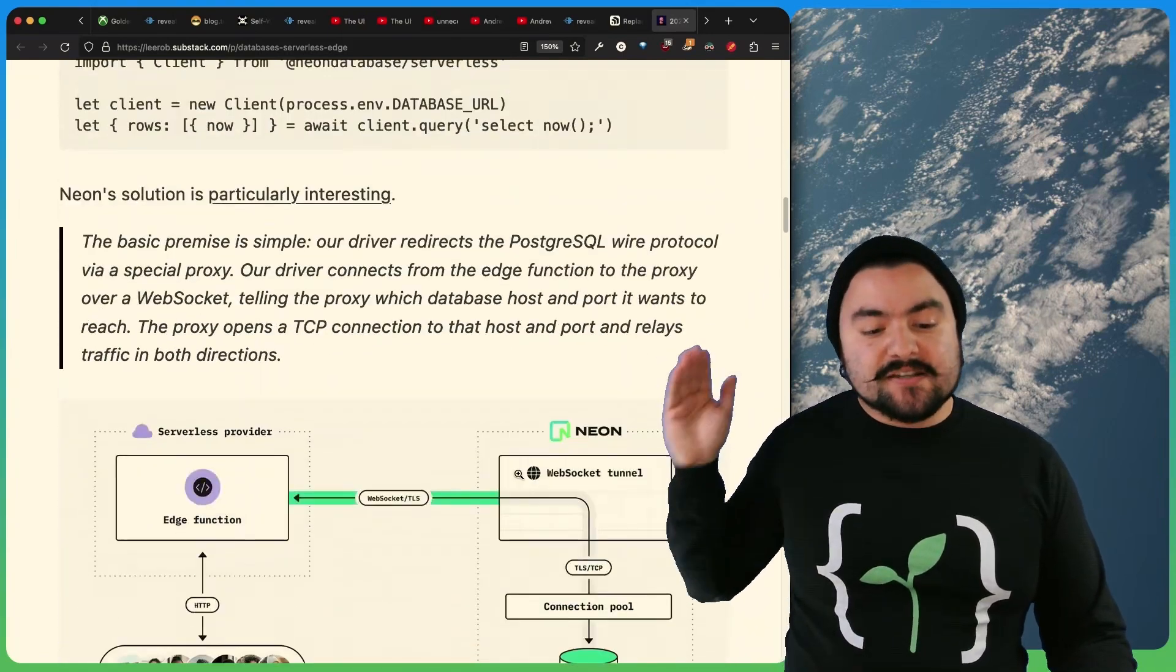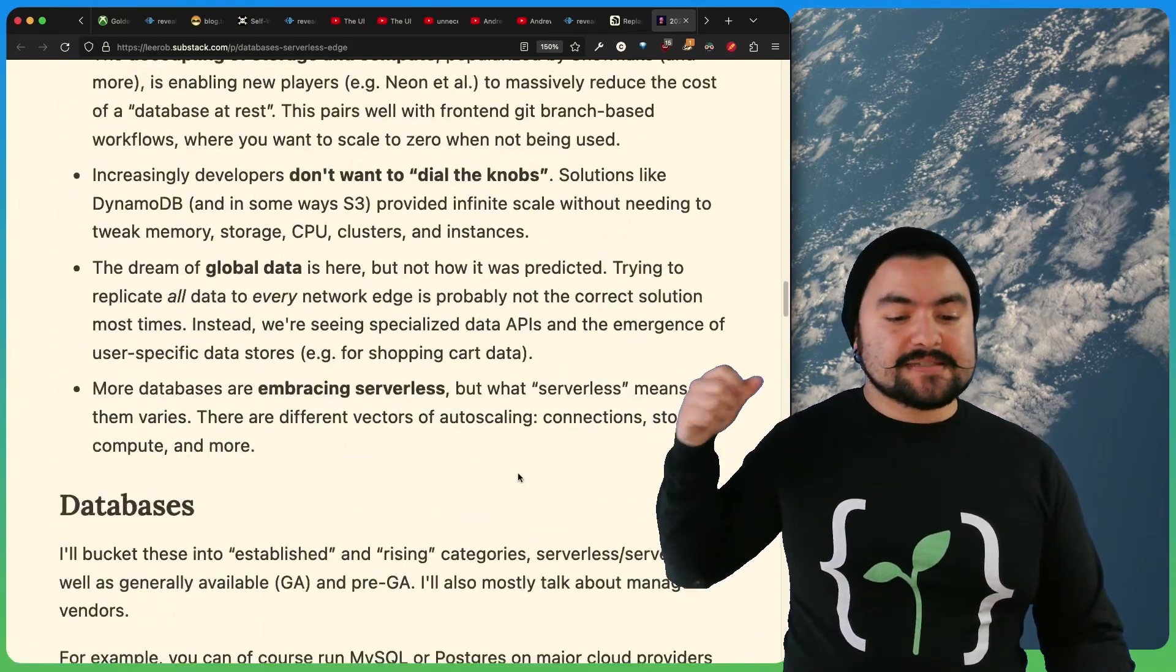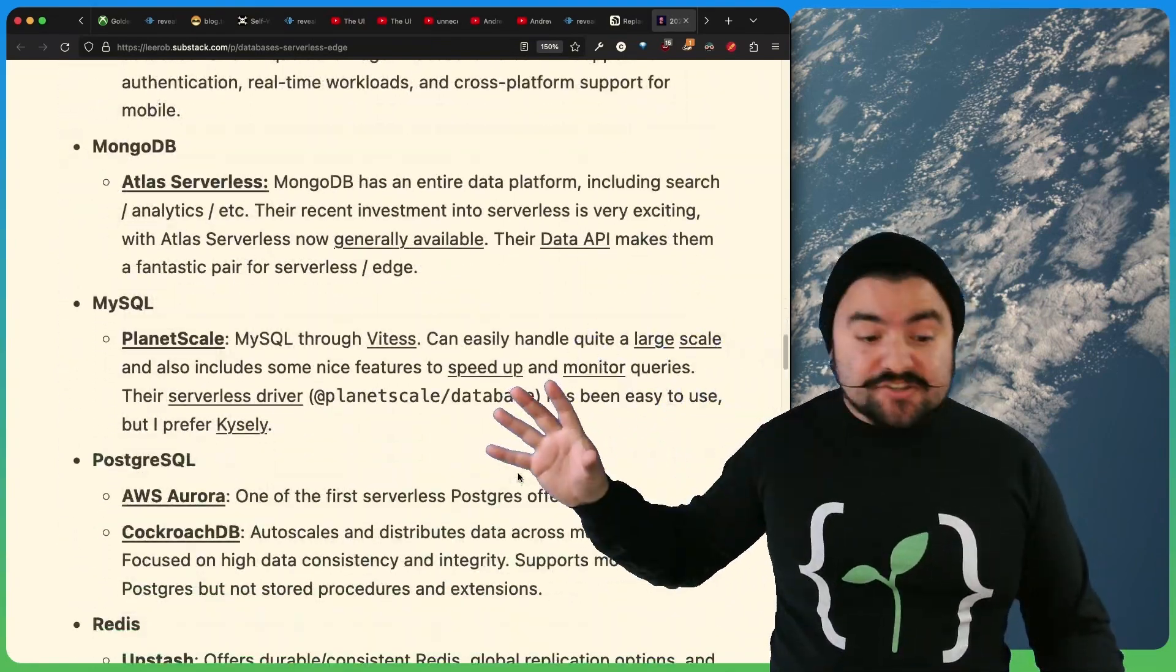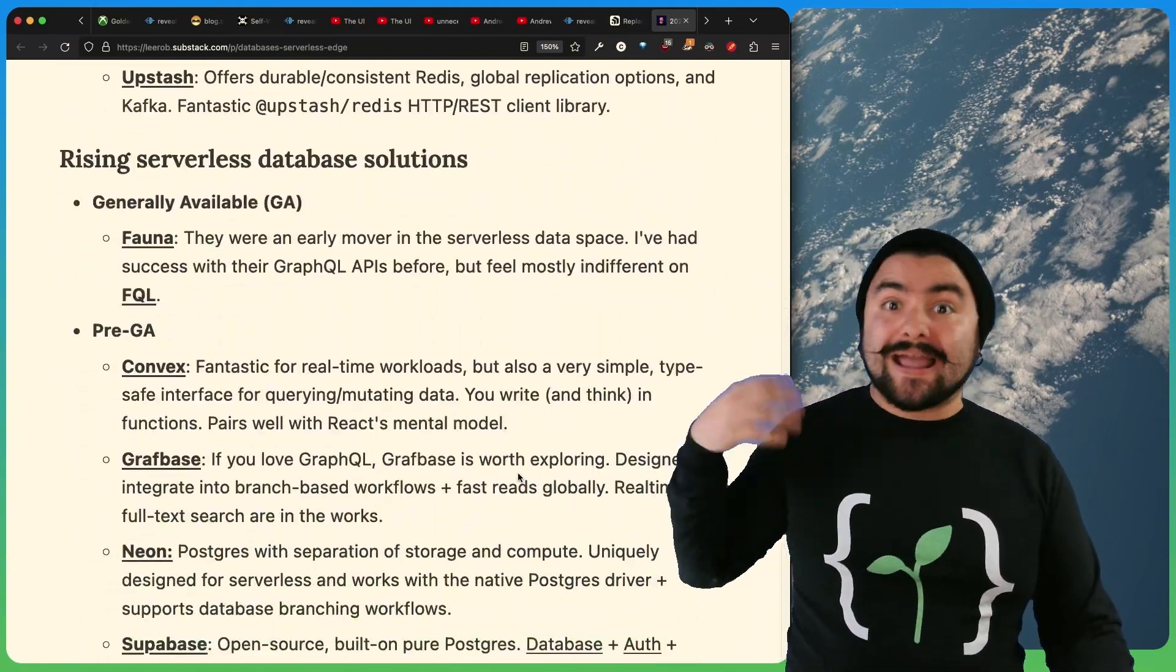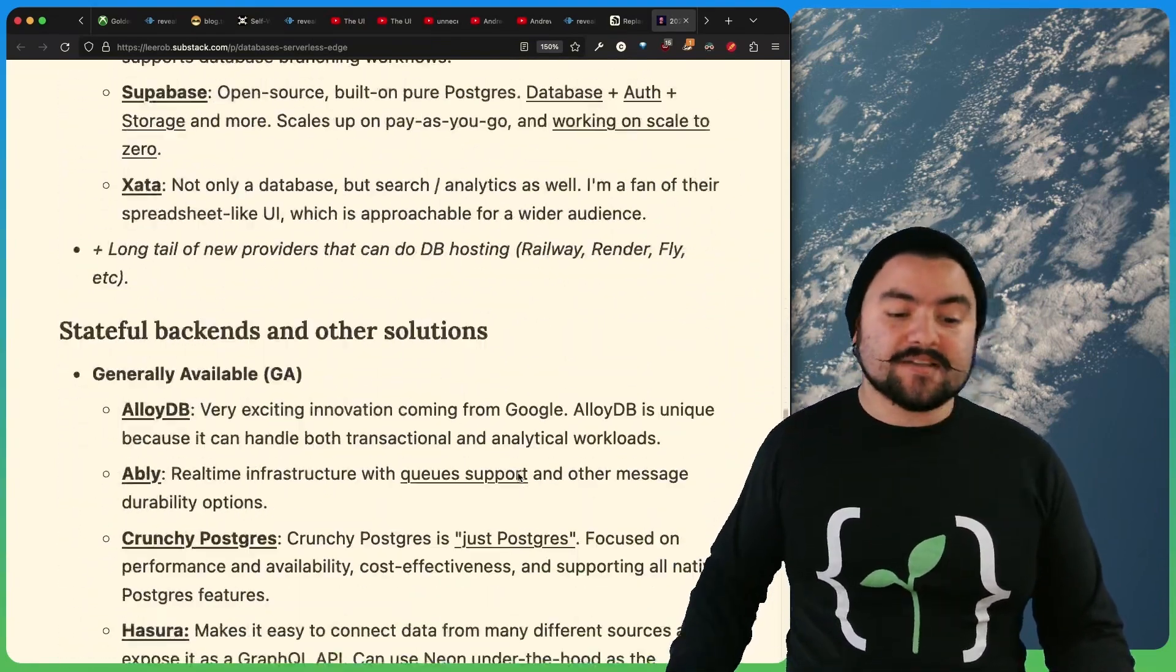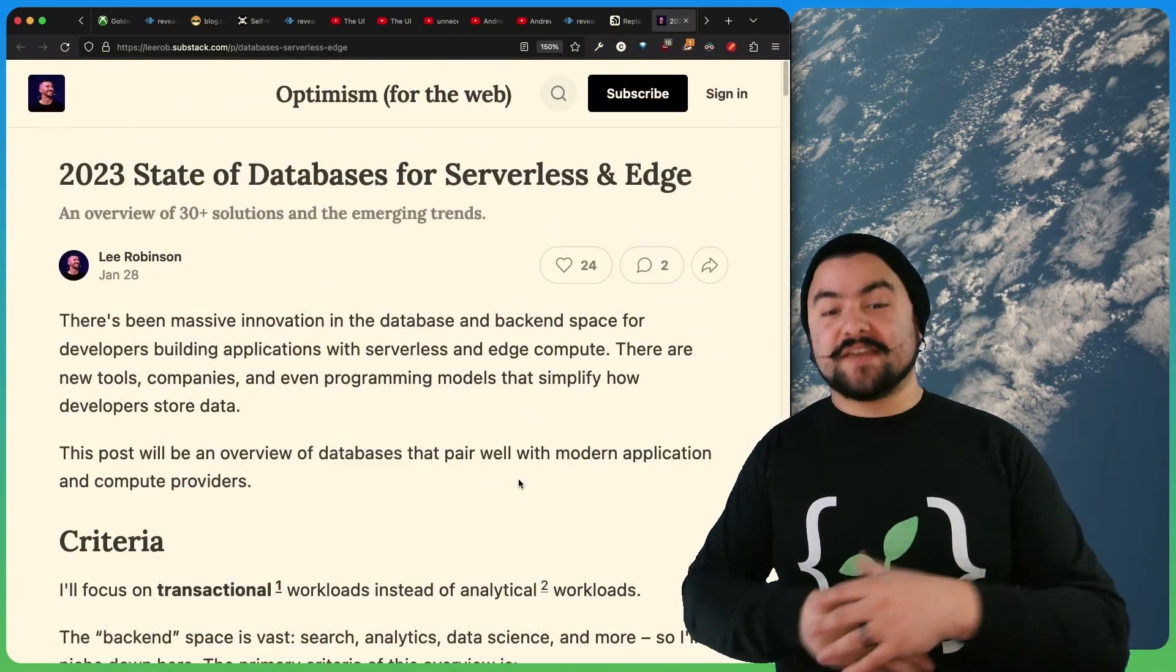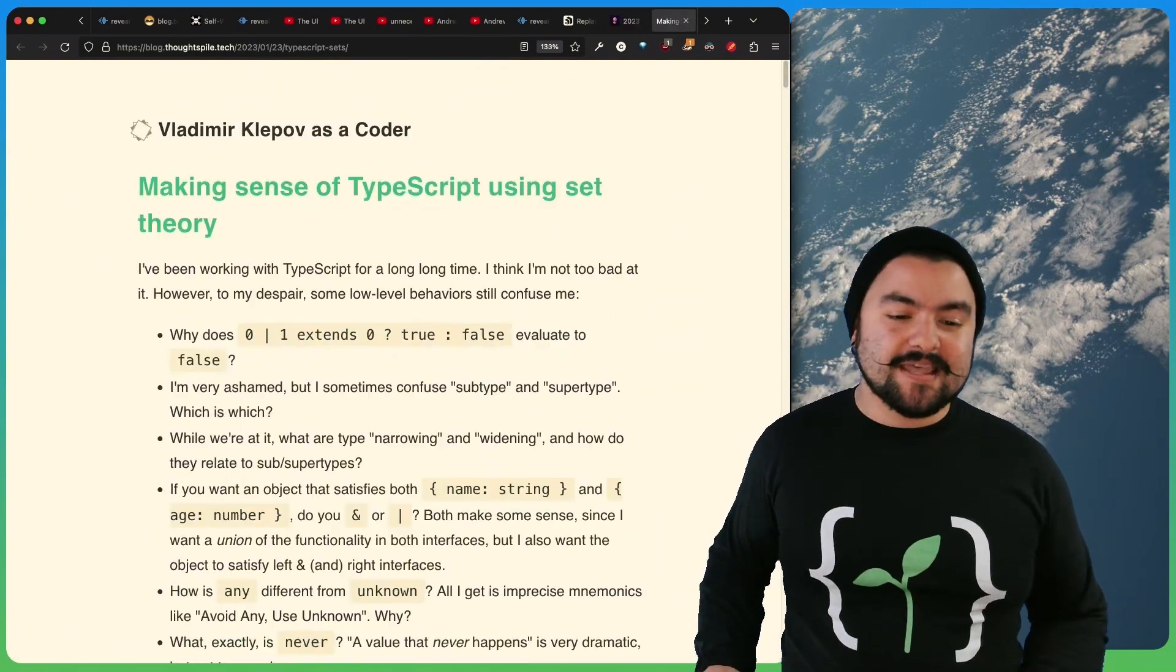So he talks about some of the hosted solutions, some things in trends, talks about established solutions and things that are rising. So this is a really good article with a really good breakdown of database options. So definitely check it out.